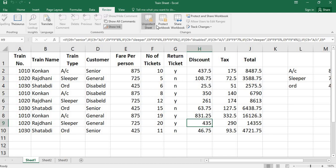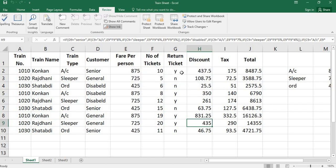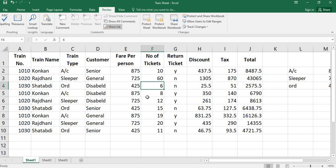Go to review and click on unprotect sheet. Give the password. And now we can make any changes here. Until then we can't make any changes in Excel.